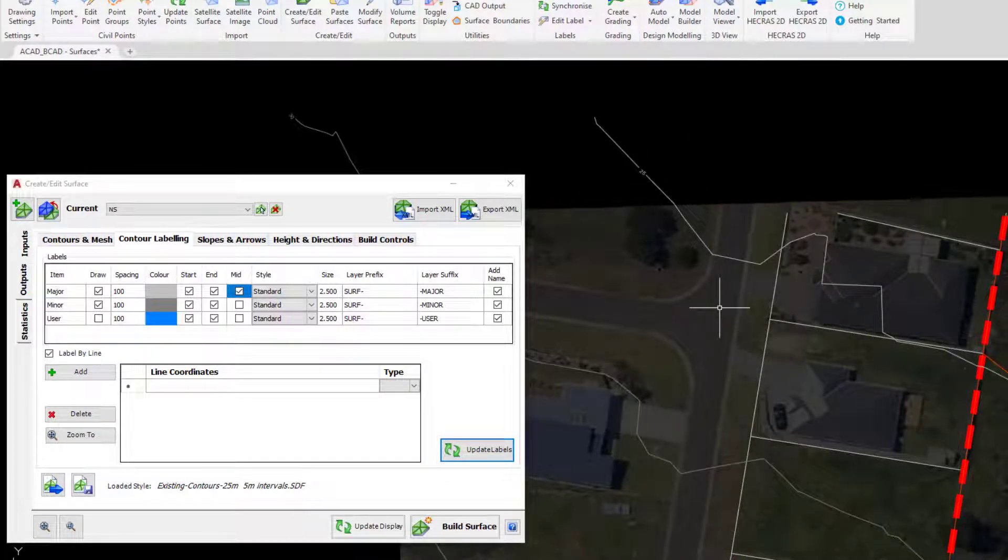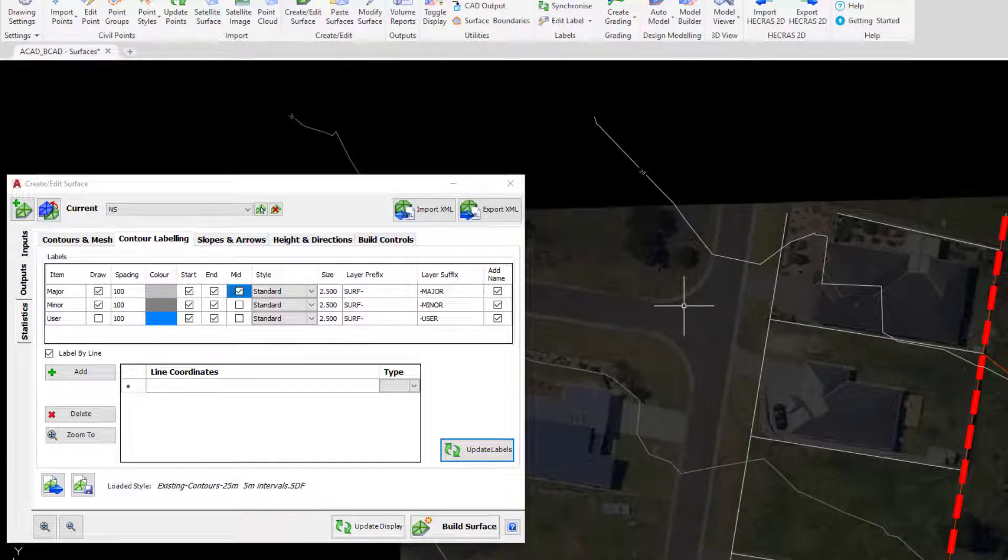We won't add them on the minor just because it can become too cluttered. What we can however do is add in our own user contour labels and add those in where we want to.